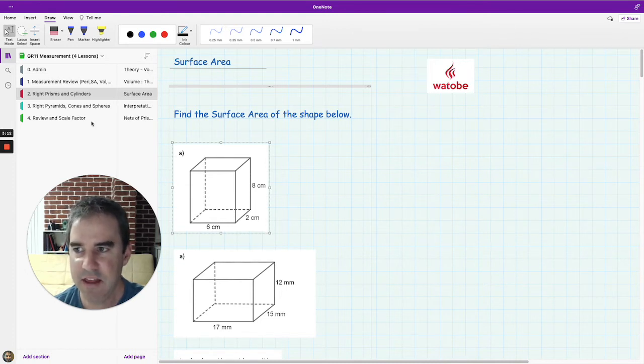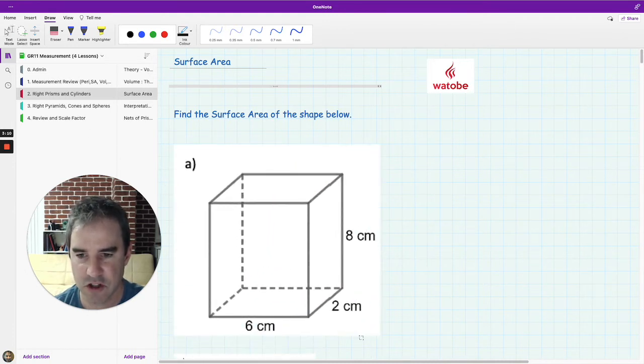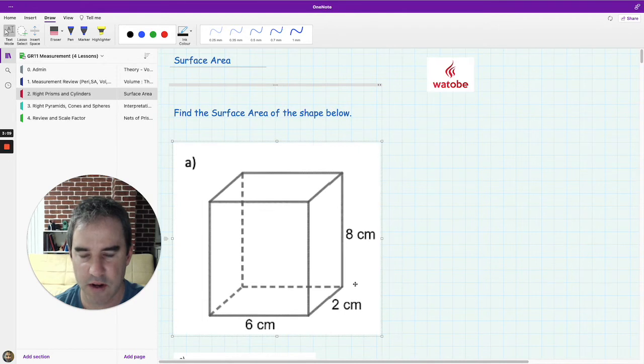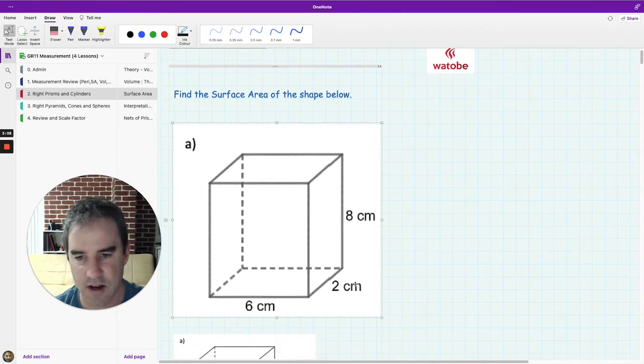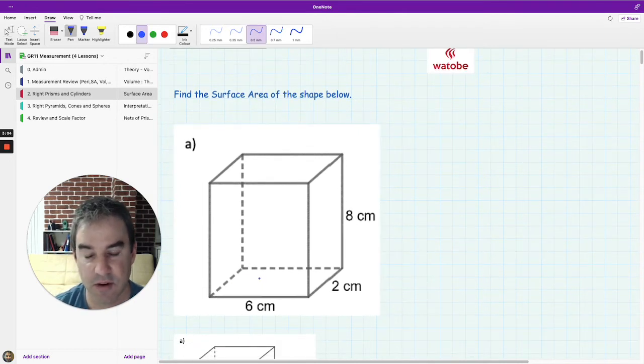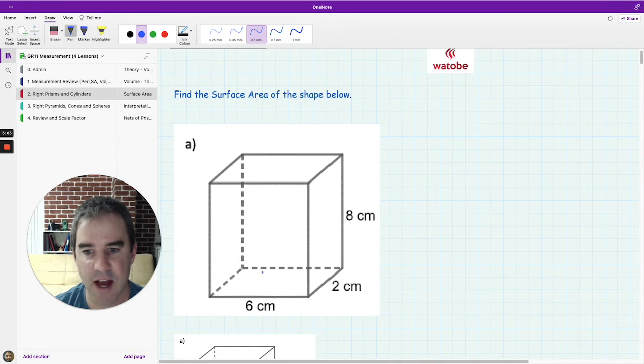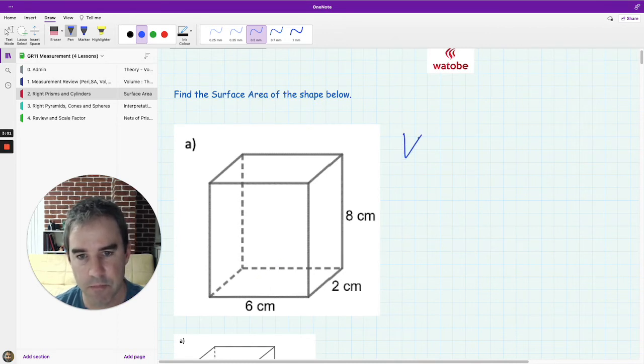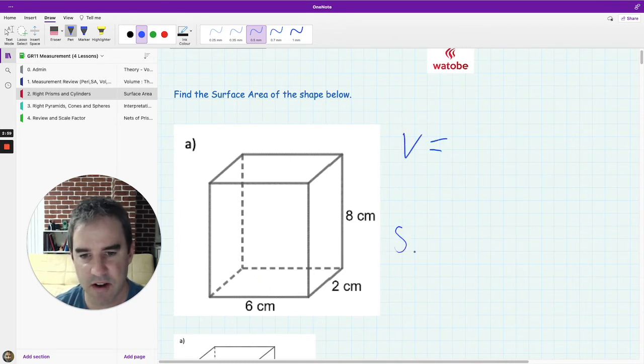The main thing is throughout the unit we won't try and do too much. We'll focus on one question at a time and then we'll talk about okay well this is a rectangular prism, how would we find the volume and how would we find the surface area.